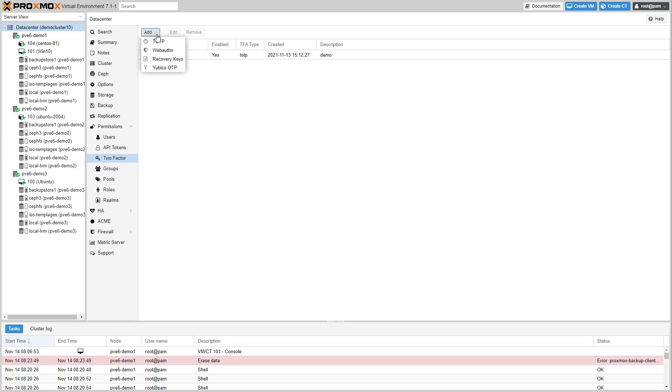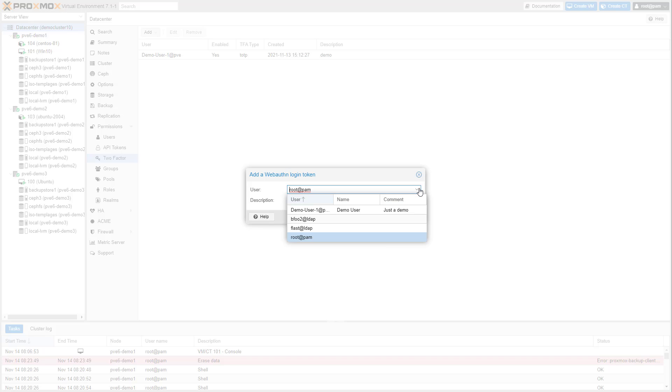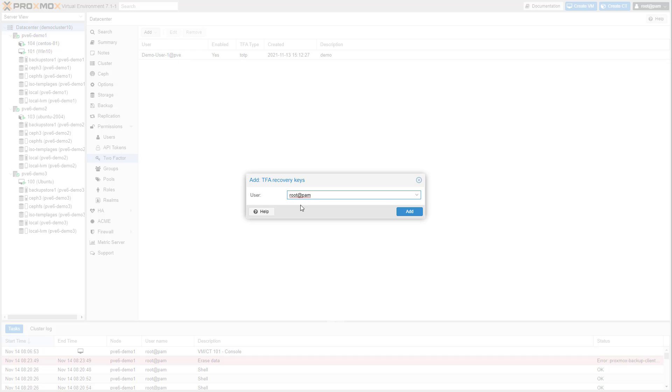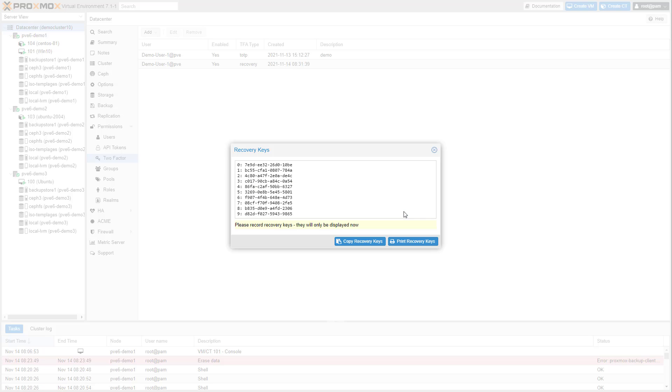Proxmox VE 7.1 supports WebAuthn, superseding universal second factor, and one time recovery keys for all types. The configuration of multiple factors for a single account is now possible.